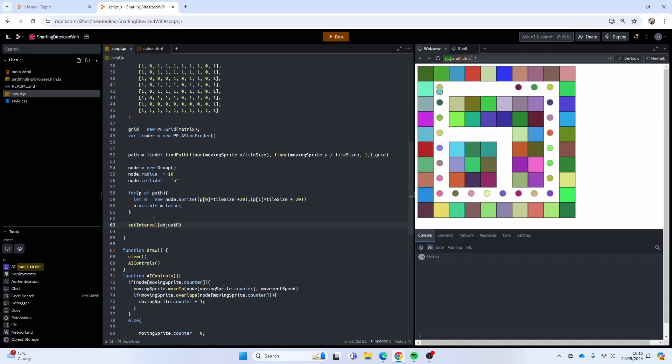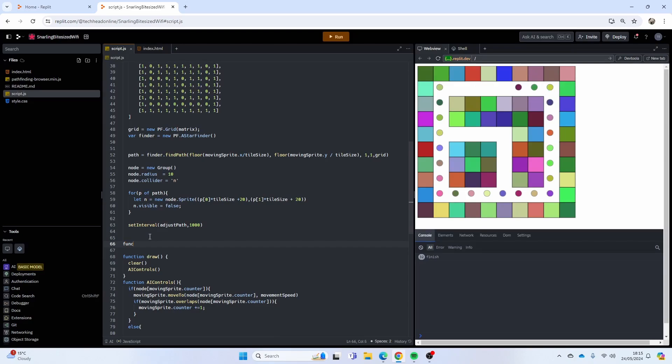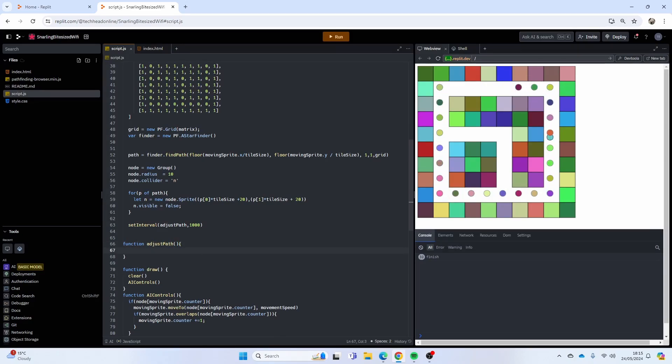Everything else is going to stay the same except I'm going to regularly change this path. So what I'm going to use is a JavaScript function called setInterval. I'm going to call a function called adjust path, run that every second, thousand milliseconds.